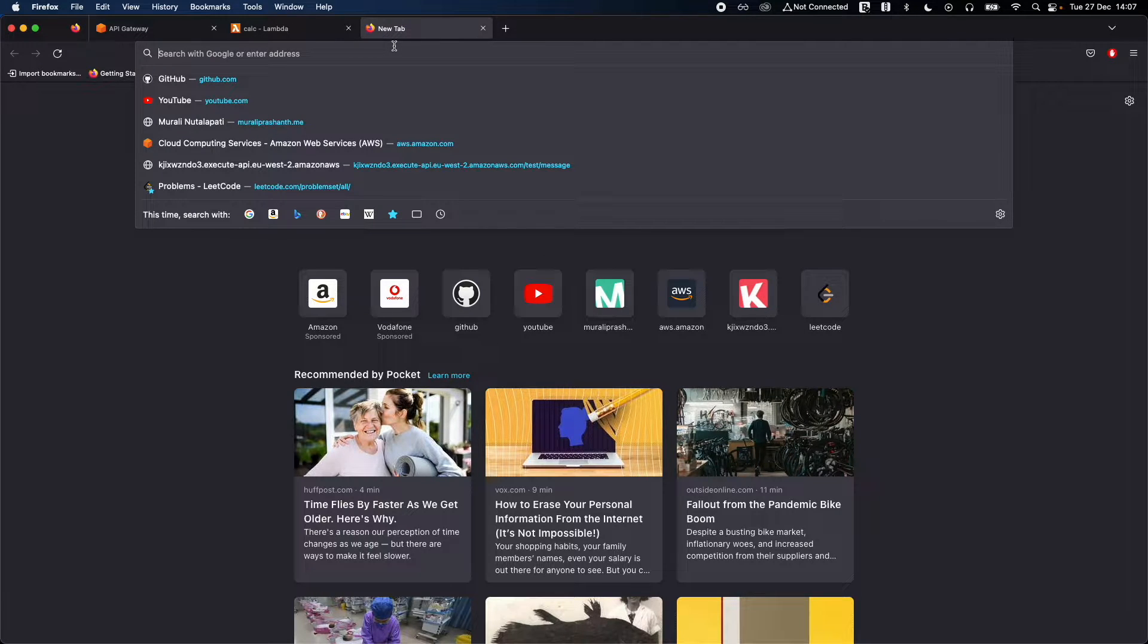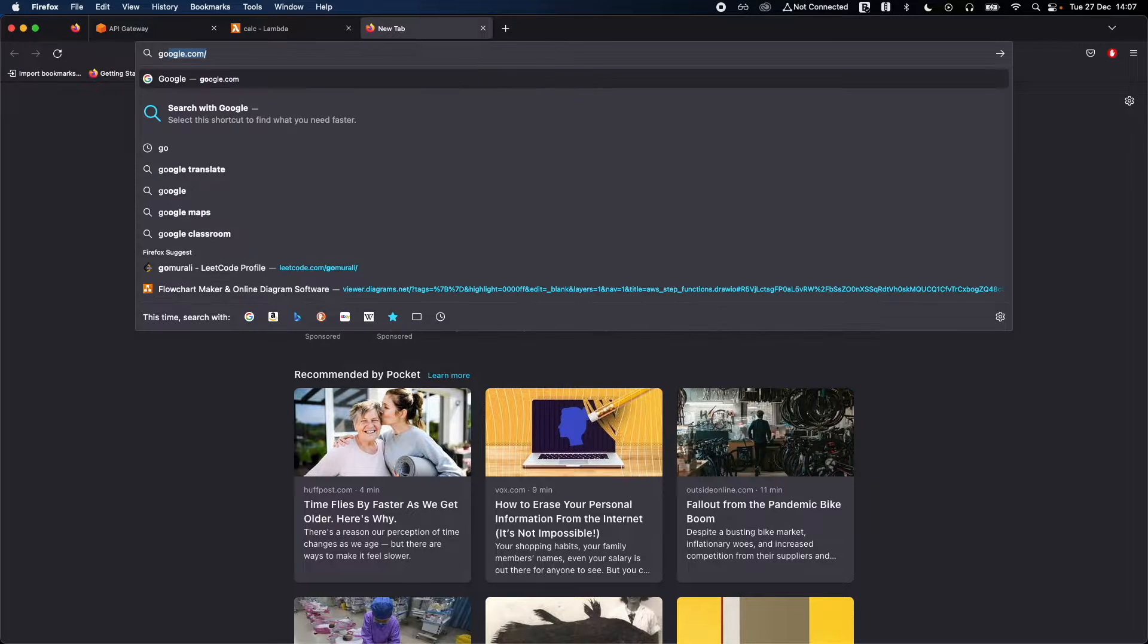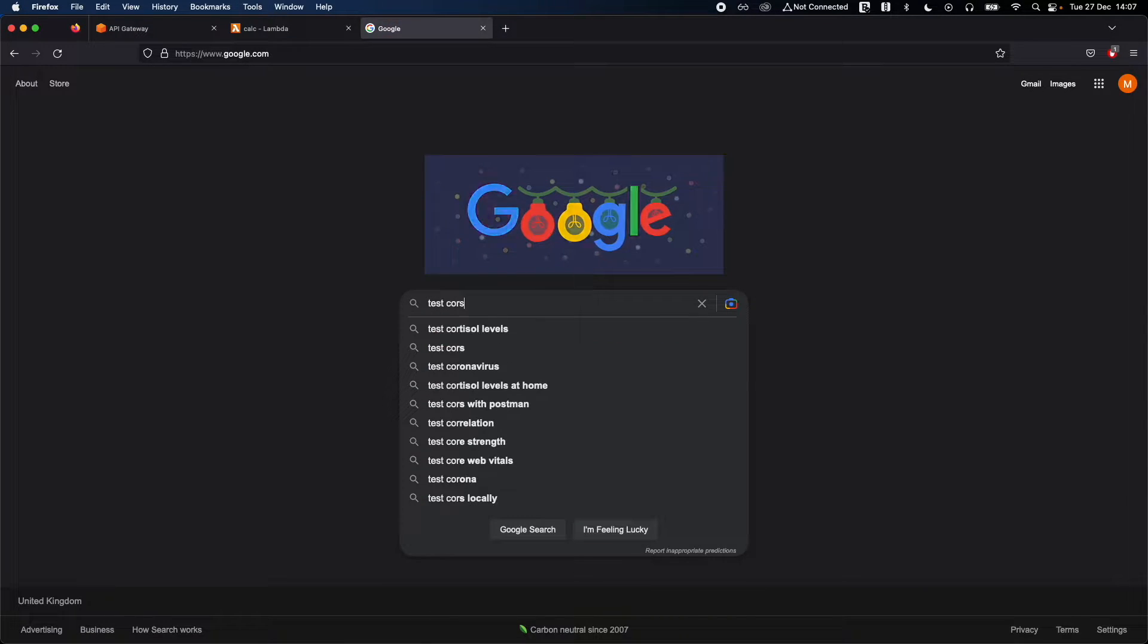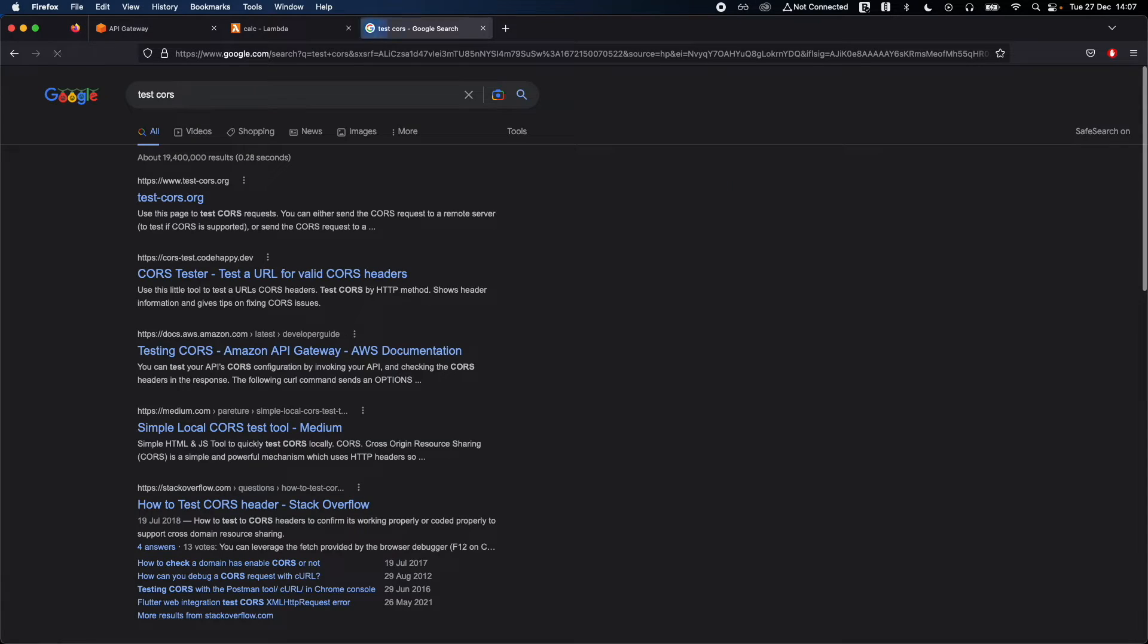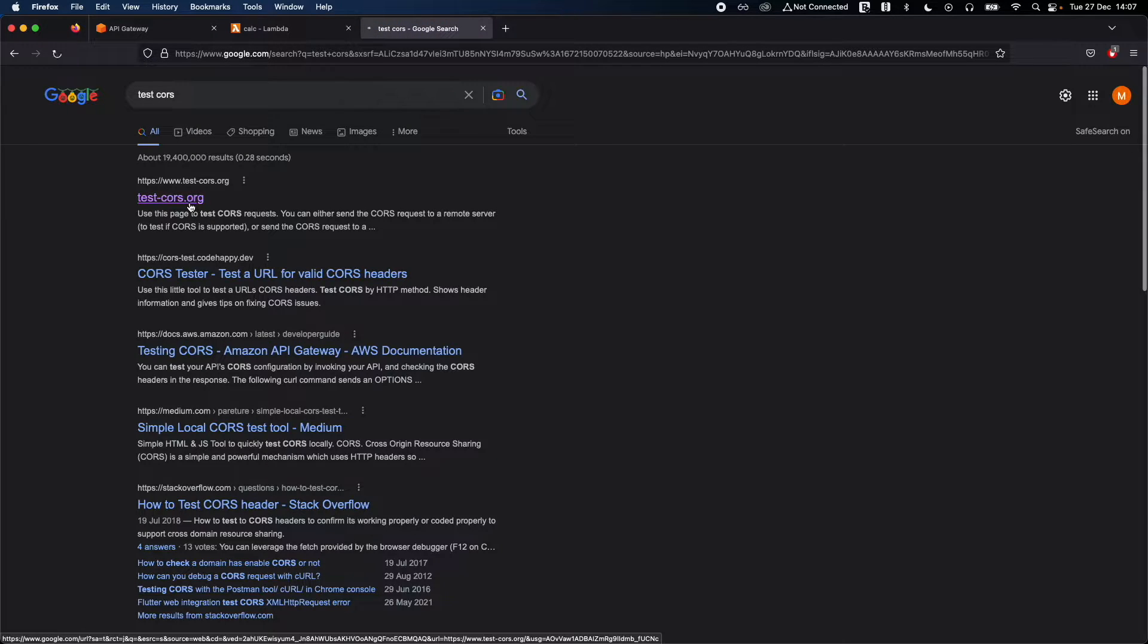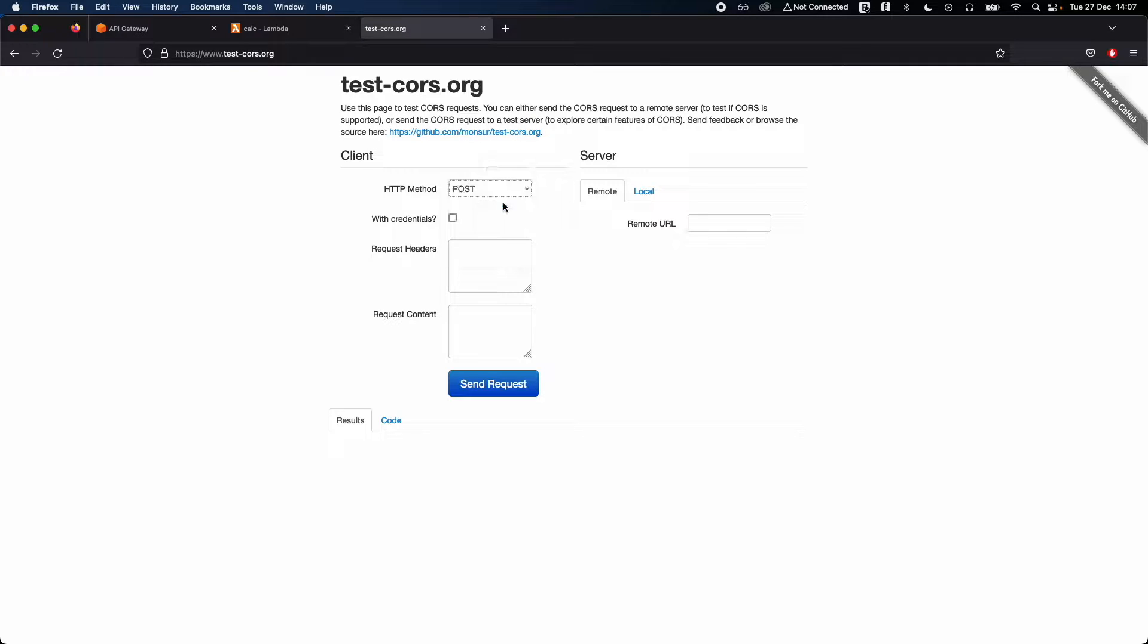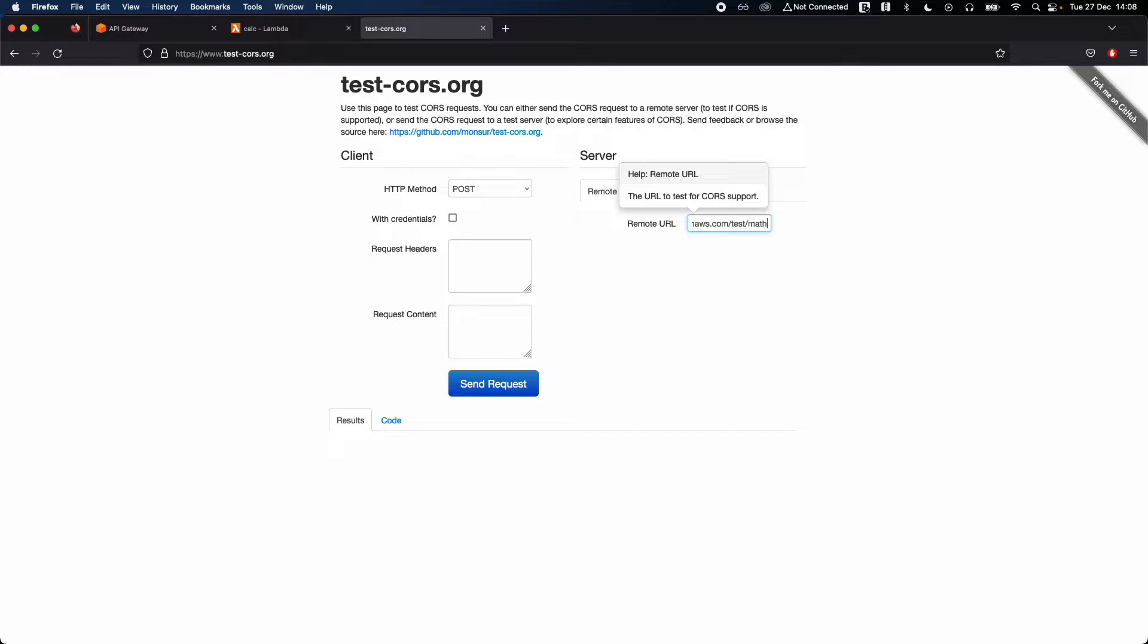I'm going to test CORS, so just google it for test CORS. This is the first website, go ahead and click on test CORS. Our request is nothing but POST. This is the remote URL that we have, remove this operation in the end and test slash math slash add, and click on send request.